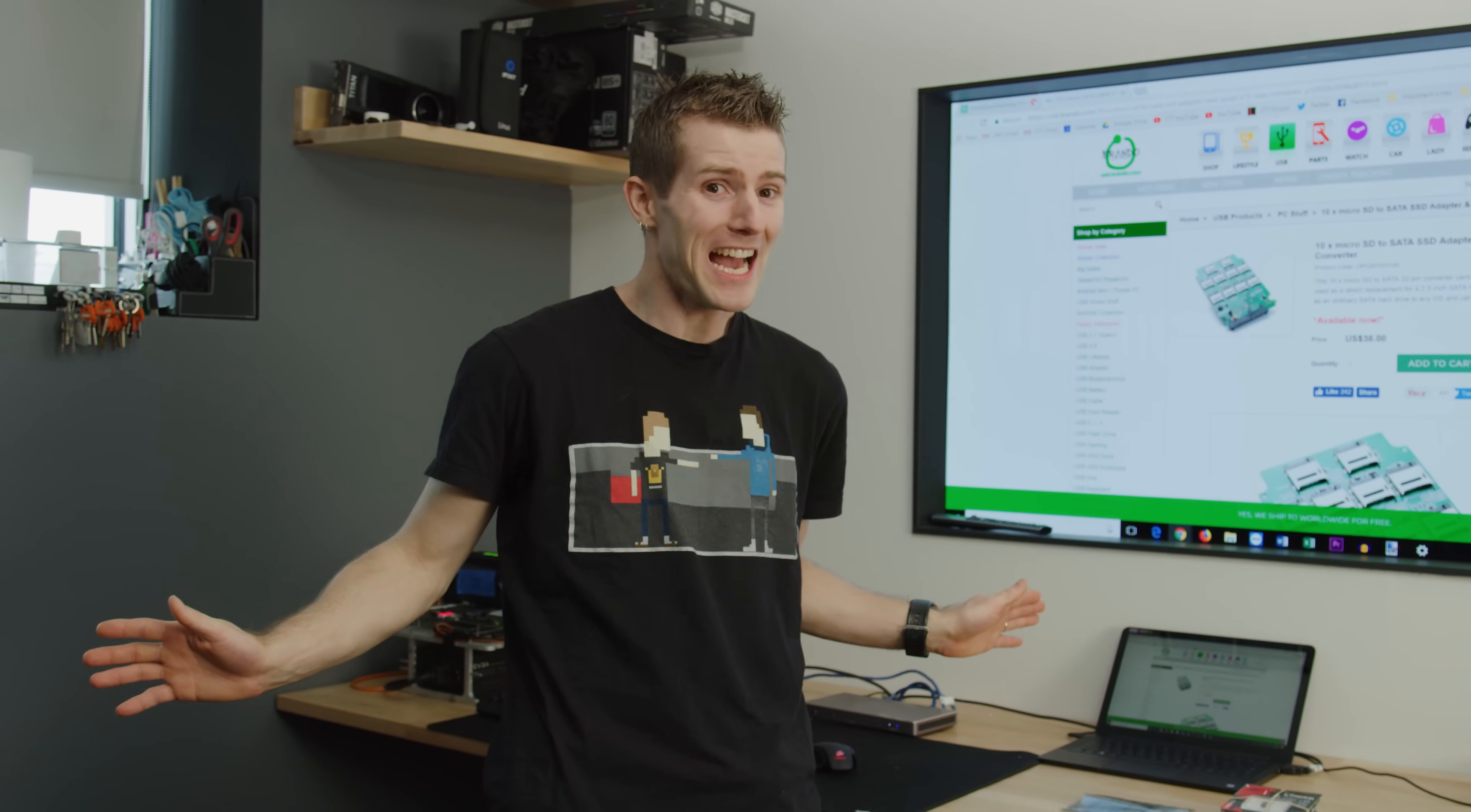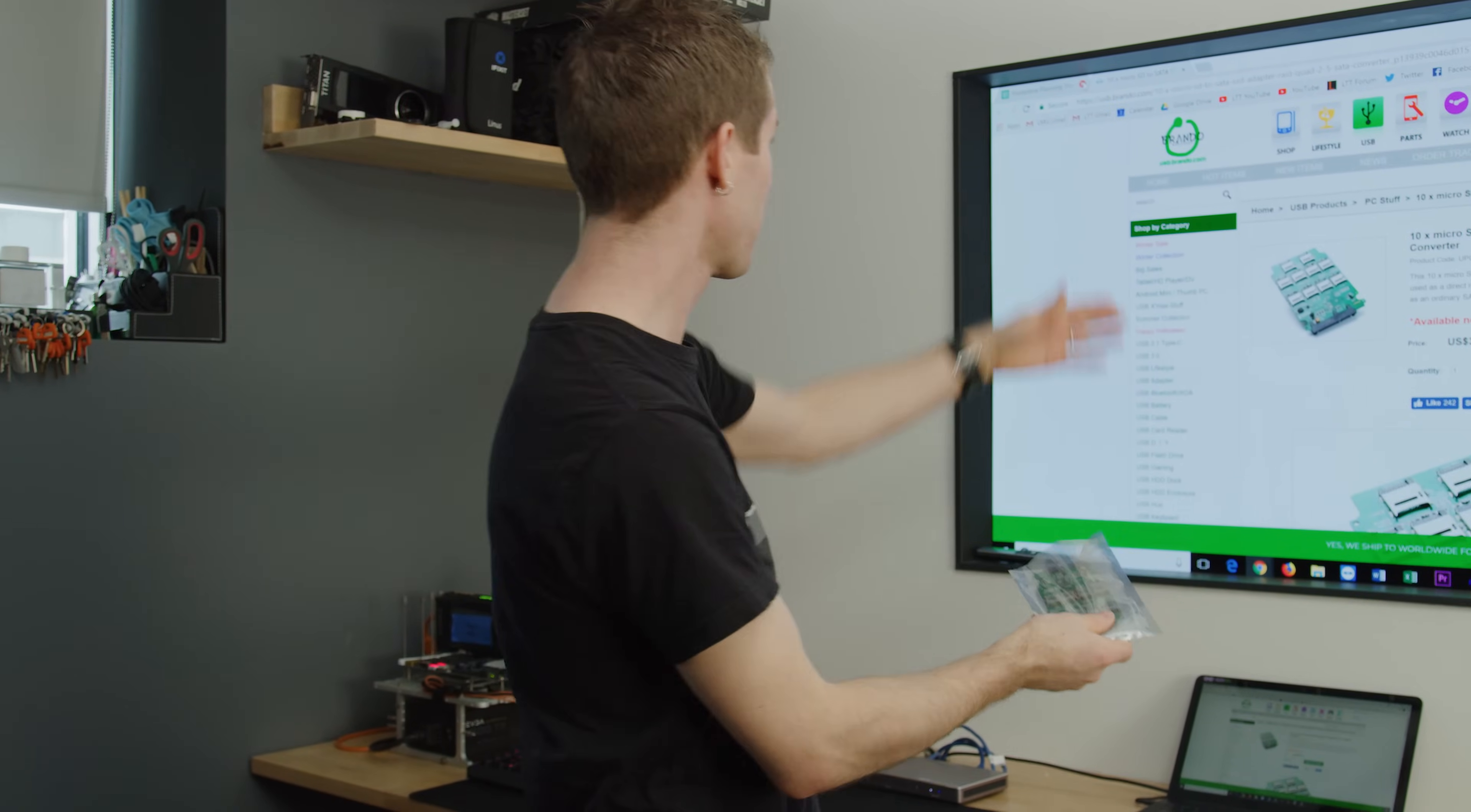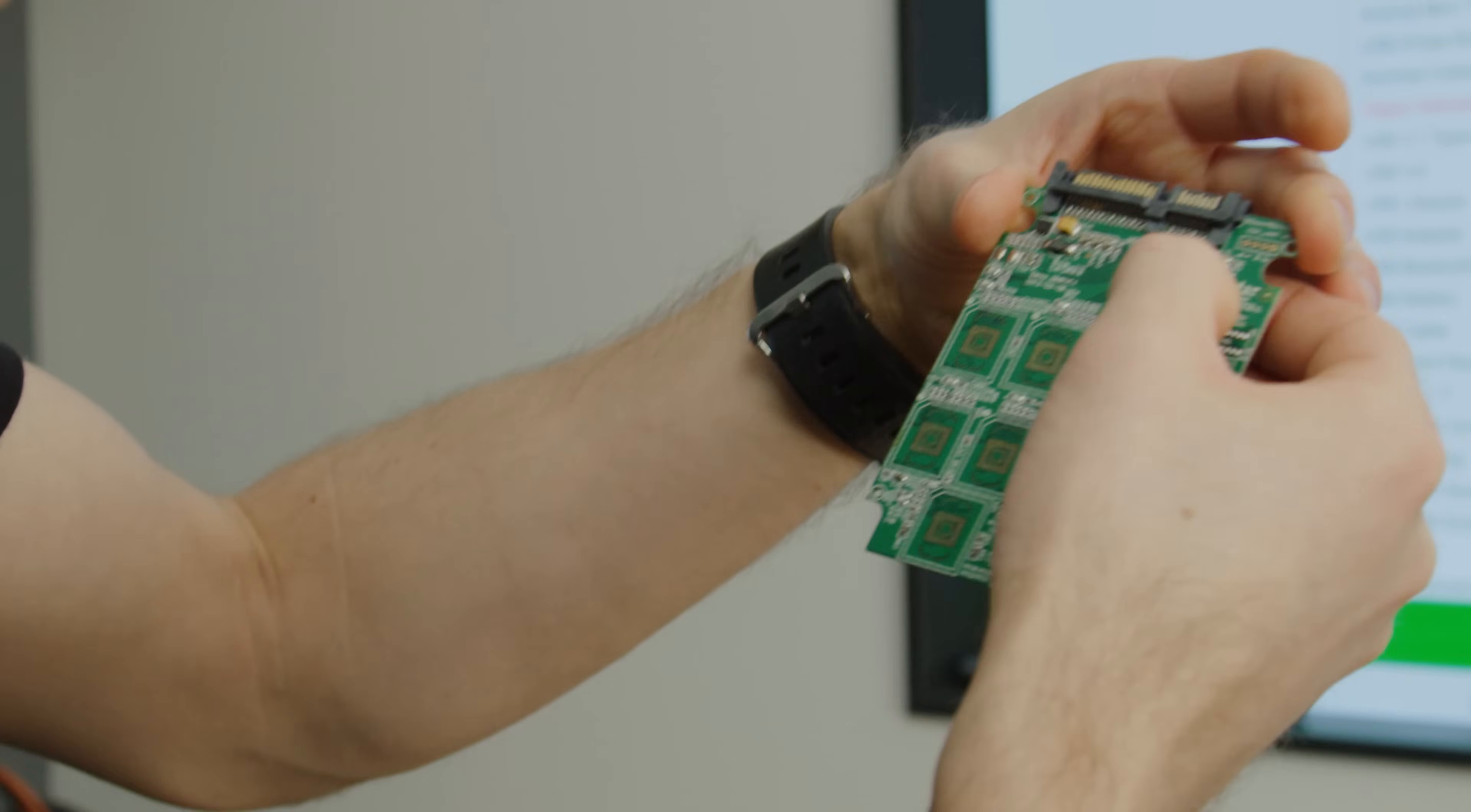So today's video, it's a product that really makes no sense to me, at least on the surface. This right here, I've actually got the product page up behind me. Check this out, check this out.